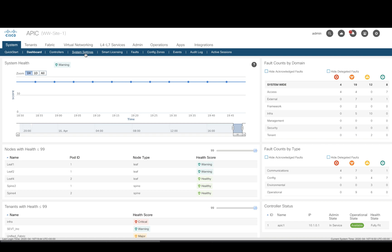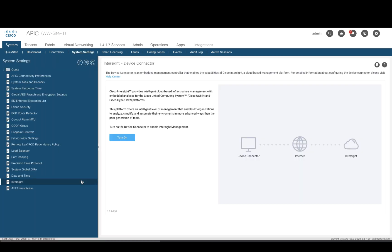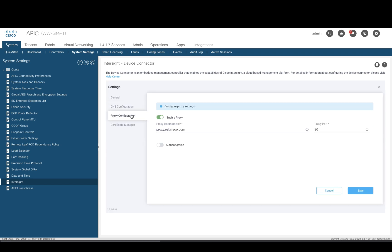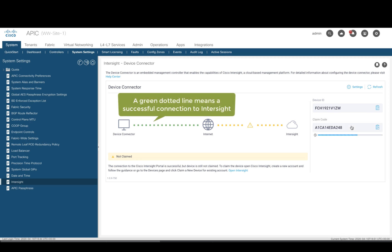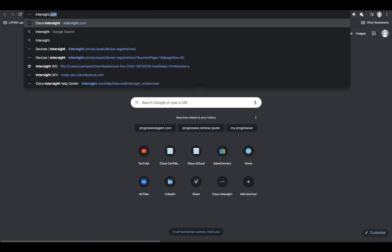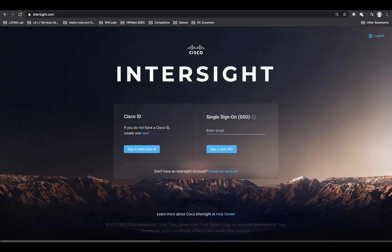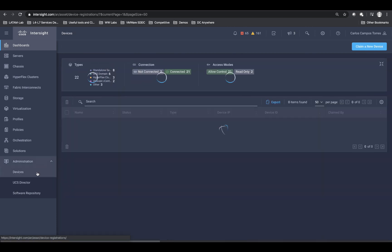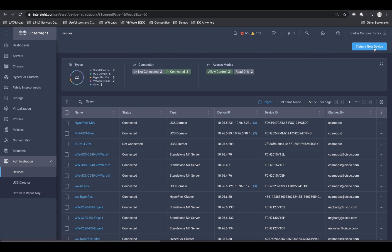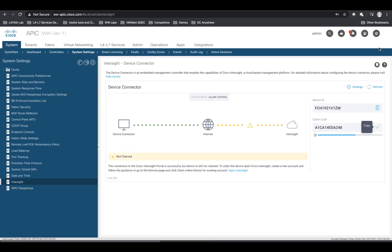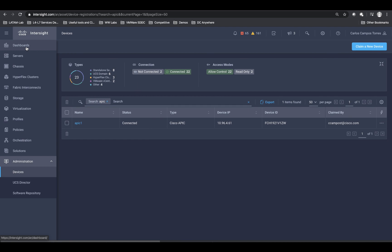Just go to your APIC, click on System Settings, and then on Intersight. Click on Turn On and specify your settings, such as DNS and proxy if you need one. Then copy the device ID and sign in to Intersight by typing intersight.com on your browser. Log in with your Cisco account, and you should be in the main dashboard. On the left side of the main menu, click on Devices in the Administration section, and then click on Claim a New Device. Just copy and paste your device ID, then your claim code from APIC, and you're done.